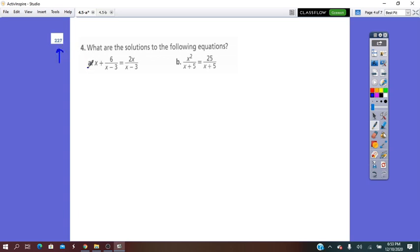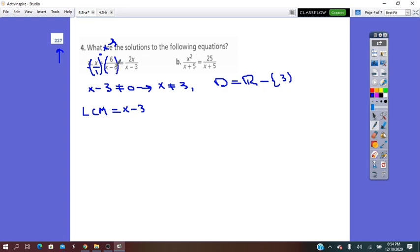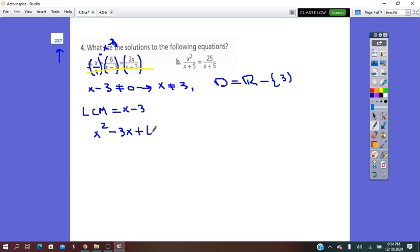On page 227, question (a): first find the domain. x minus 3 cannot equal 0, so x does not equal 3. The domain is all real numbers except 3. The LCM is (x minus 3). For the first fraction, we multiply by (x minus 3); the other fractions already have that denominator. Removing the denominator and working with numerators: x times x gives x squared, x times negative 3 gives negative 3x, plus 6 equals 2x.